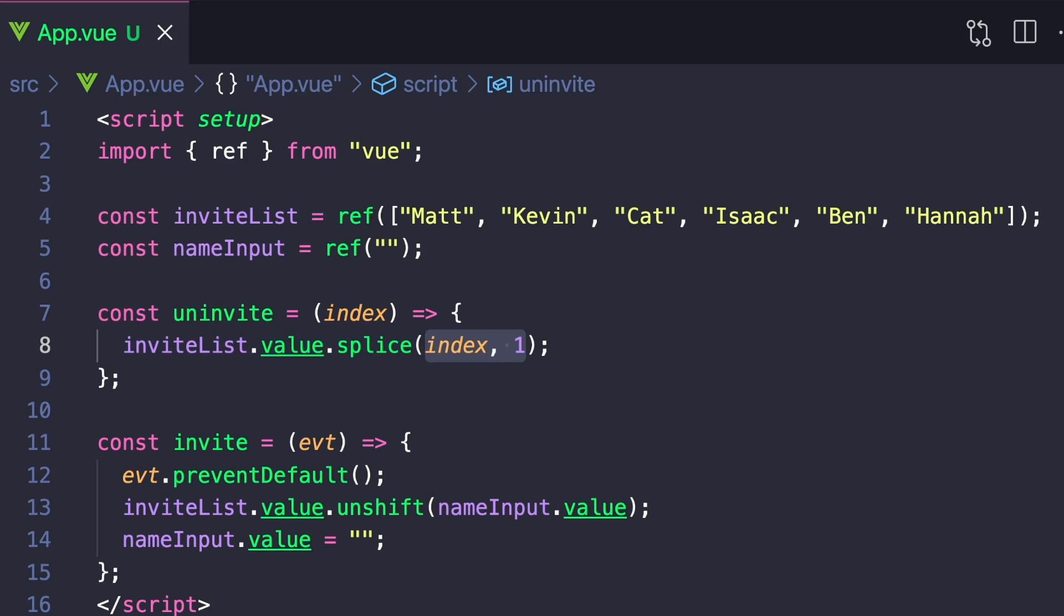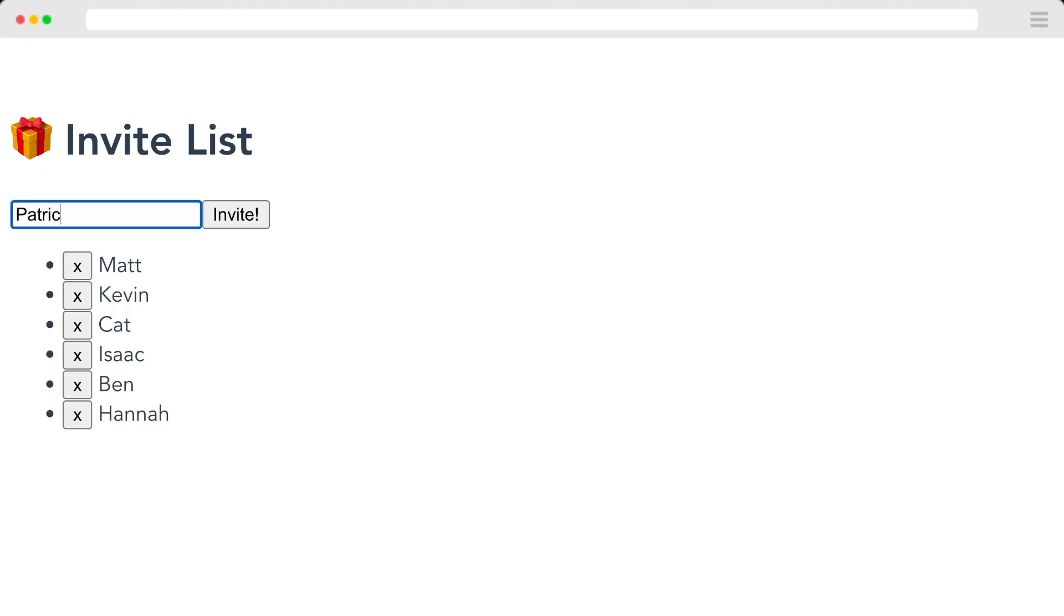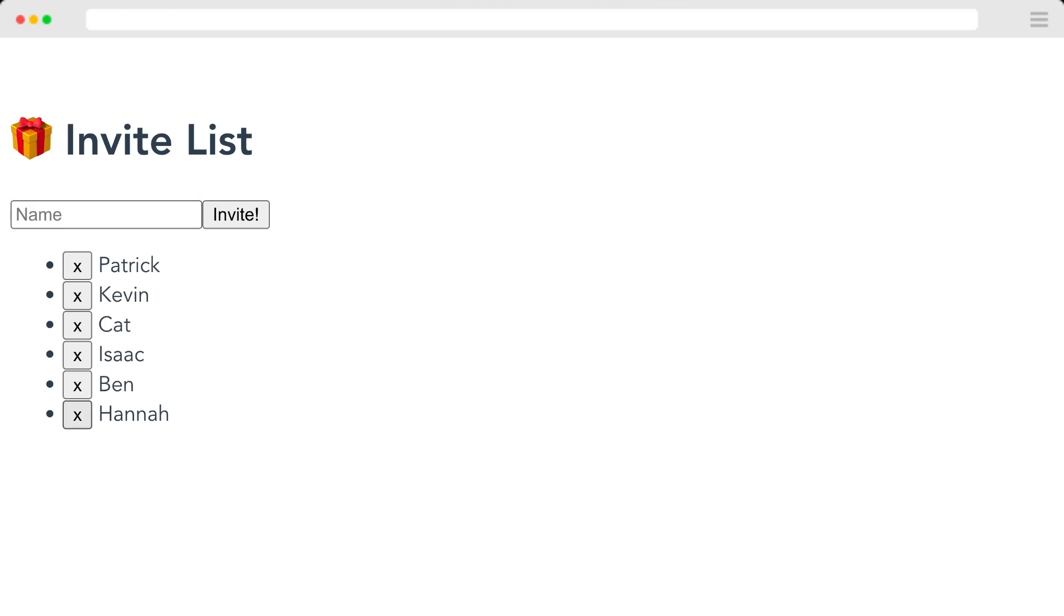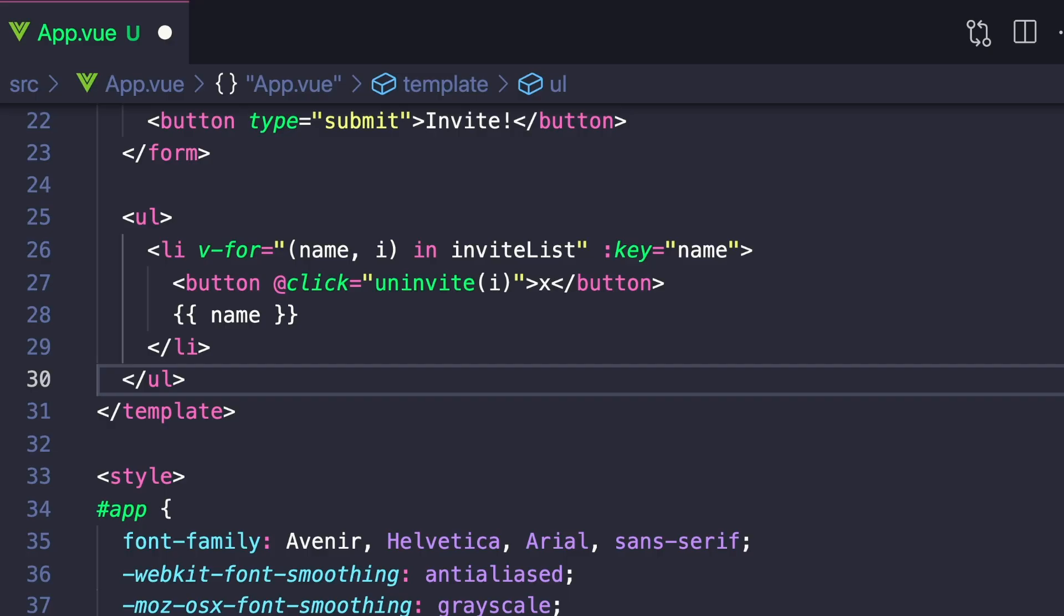So that's our code without using transitions. And if we look at it, it functions the way we'd expect, but we can use transitions to make it look a little bit nicer. This is really easy and we don't have to import anything because transition group is built in Vue. So let's go to our code.